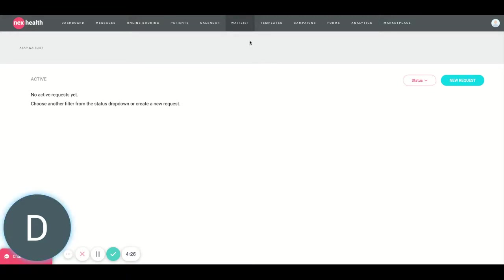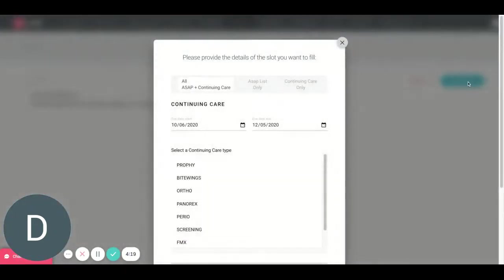I'm going to click on waitlist up at the top of my screen in my NexHealth account, and then I'm going to hit this button that says New Request. So the way this feature works is going to look a little bit different for those of you who might be used to it.